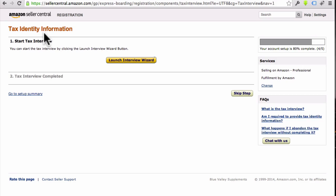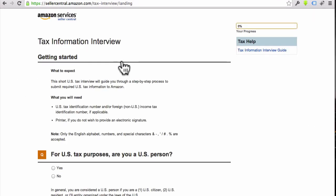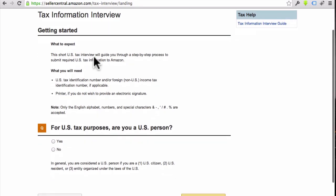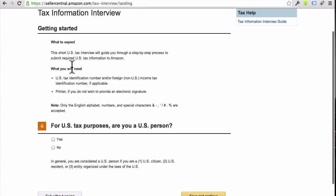Whatever state you live in, whatever country you live in, it's going to be a little bit different, so that's why they just want to figure that stuff out. Really easy, this only takes a minute to do. Let's go ahead and click the Launch Interview Wizard button. It may look a little bit different depending on whatever country you're in or whatever your location is, but it's really simple.